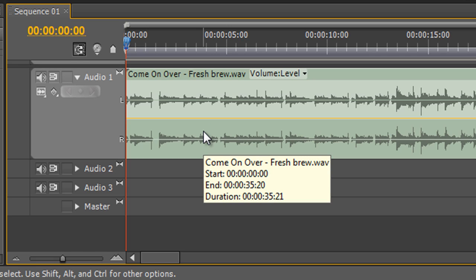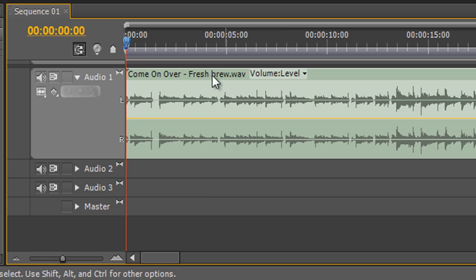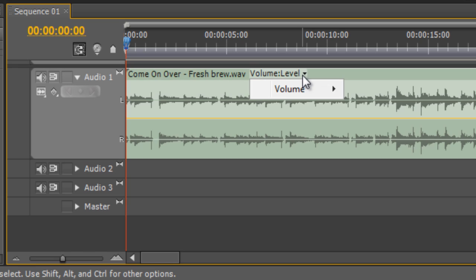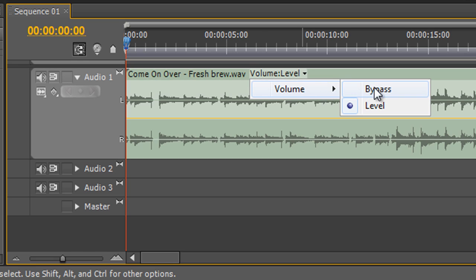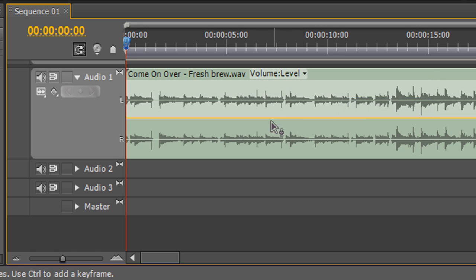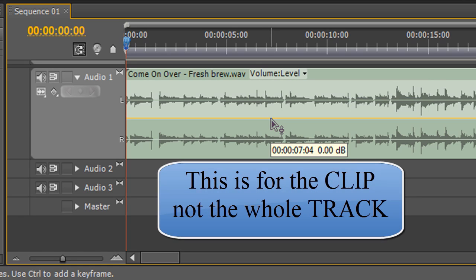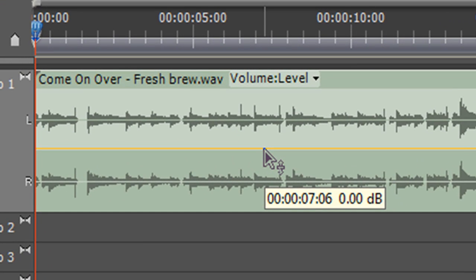Now if we want to change the levels, you'll notice it says the file name here and next to it there's a little dropdown that says 'Volume: Level'. The only other option is 'Bypass', so we're showing just the level. That yellow bar in the middle is the volume bar. If I hover over it I get an icon with an up and down arrow, and it says the position — seven seconds and six frames in — and it's at 0.00 dB, the default level.